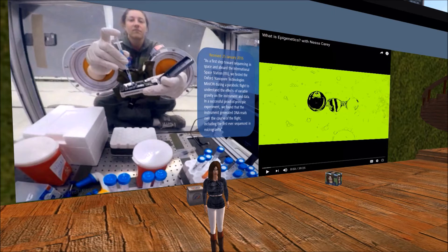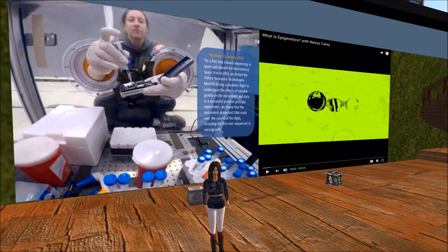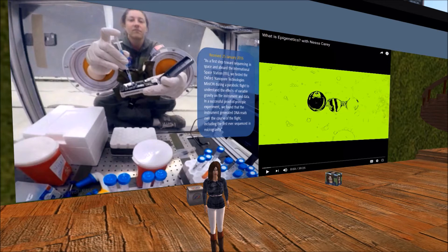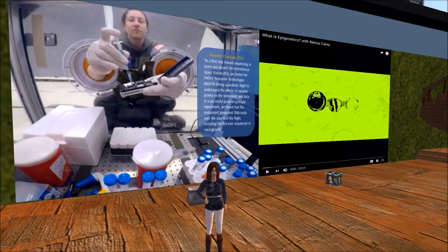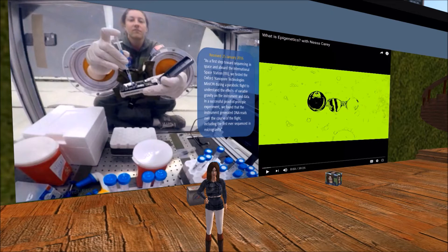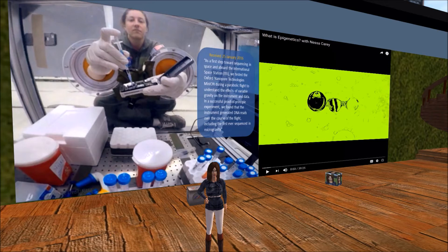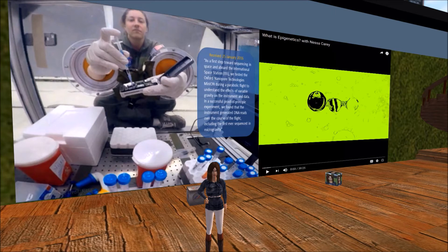Let's begin with NASA's first effort to sequence DNA in January 2016. They used a special miniature, handheld DNA sequencing unit, about the size of a television remote control unit, called the Minion. This experiment occurred during airborne parabolic maneuvers to simulate microgravity. As a first step toward sequencing in space and aboard the International Space Station, we tested the Oxford Nanopore Technologies' Minion during a parabolic flight to understand the effects of variable gravity on the instrument and data.